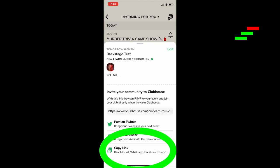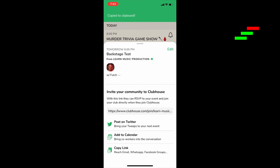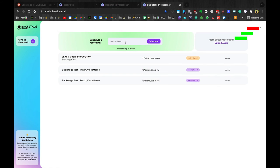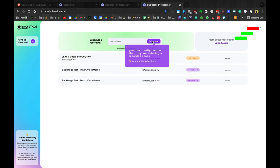Publish it and then send the link to yourself. Just copy it from the copy link, email it or whatever to yourself. Copy it to your clipboard. So you pop the link in here, hit schedule. It's going to give you the notice that you have to notify people when you're recording the room.